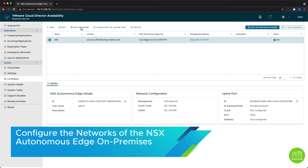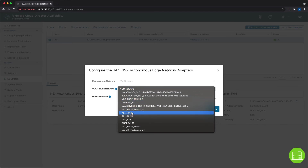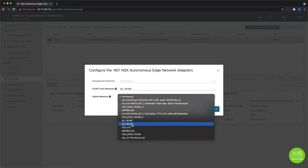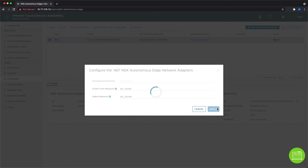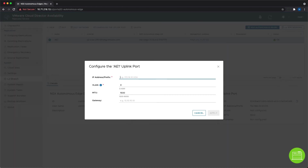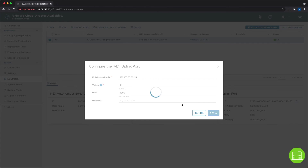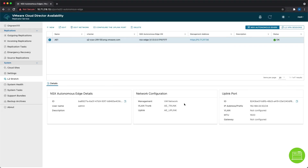Once we are done with the registration, we need to configure the edge's networks. We cannot modify the management network to avoid losing connectivity to it. We only need to select a trunk network and an uplink network to connect to the remote site. Then we configure the uplink port where we need to specify the IP address and prefix. This is the address that we defined as the remote address while creating the L2 VPN server session. If there is no VLAN to be set, we leave it with the default value of 0. With this, the Autonomous Edge configuration is done.